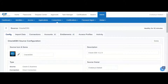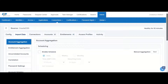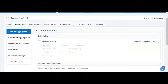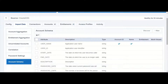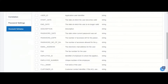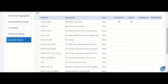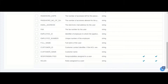From the input data tab we can take a look at how the information is configured to be aggregated into IdentityNow. As part of the account schema we can see all of the attributes that will be read from EBS into IdentityNow. Under this we can see that responsibilities and rules are two attributes that are marked as entitlements.